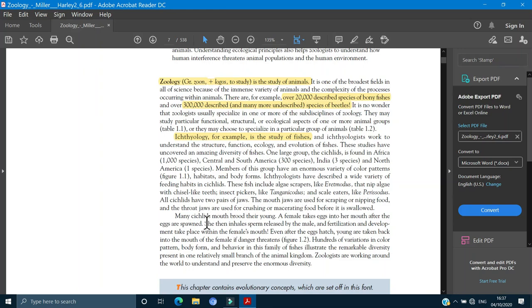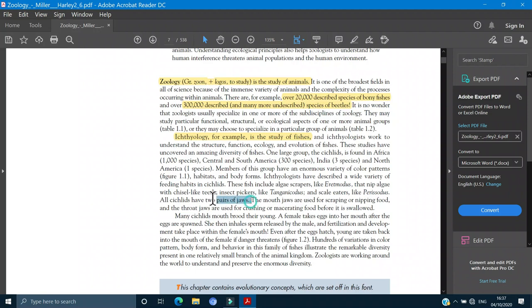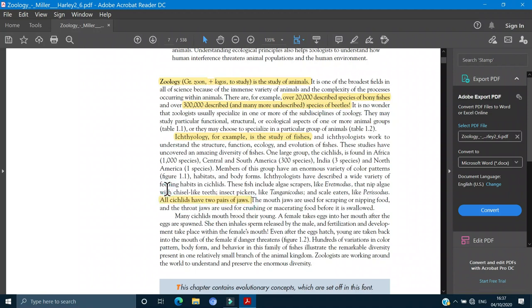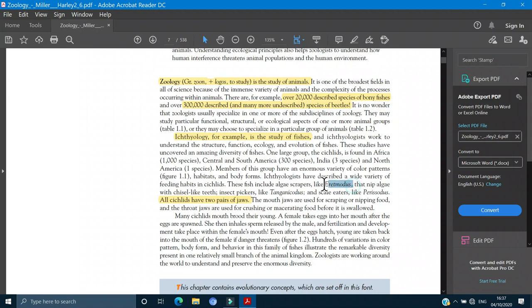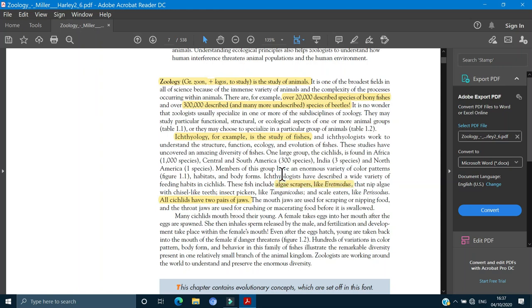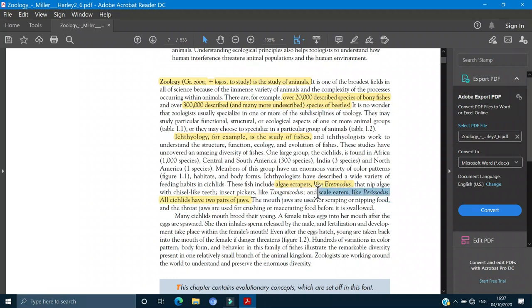All cichlids have two pairs of jaws. It's a very distinguishing characteristic. Cichlids have two pairs of jaws. So you have all of them underlined and you have to prepare them and learn them.